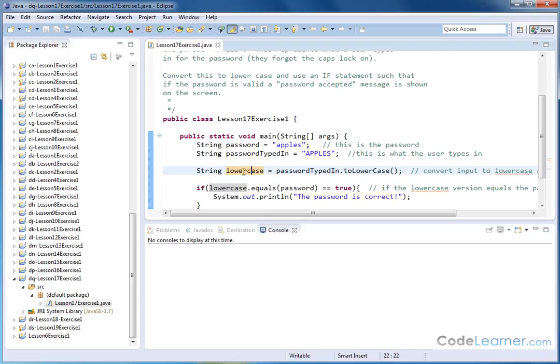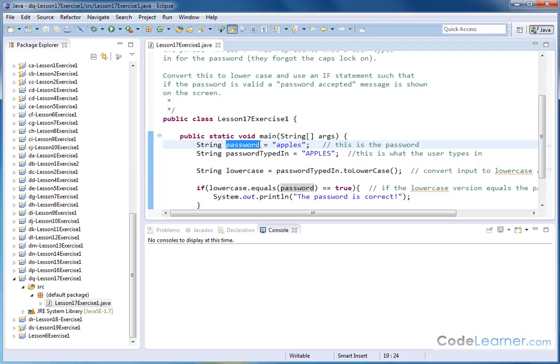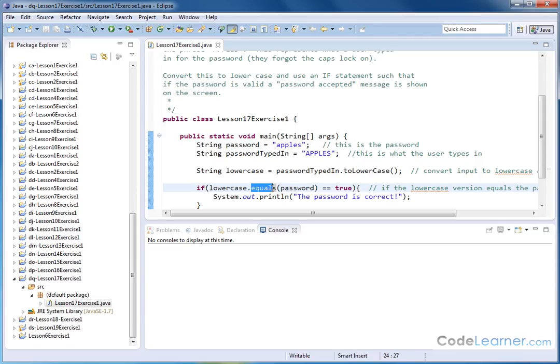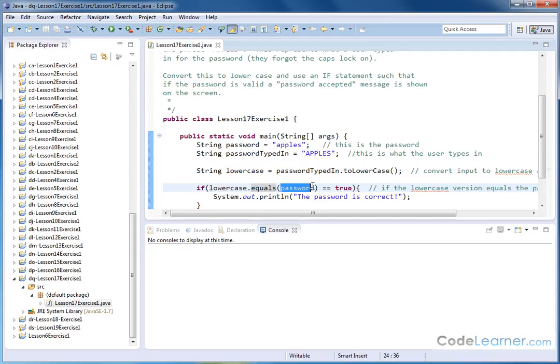Then we have to do a comparison. We want to see if what is inside of here is the same as the password on their account. Now, we actually used a comparison method before in terms of strings, and it was called equals. So we'll just take the lowercase string with a dot, accessing the equals method, and we're going to pass to it the password.